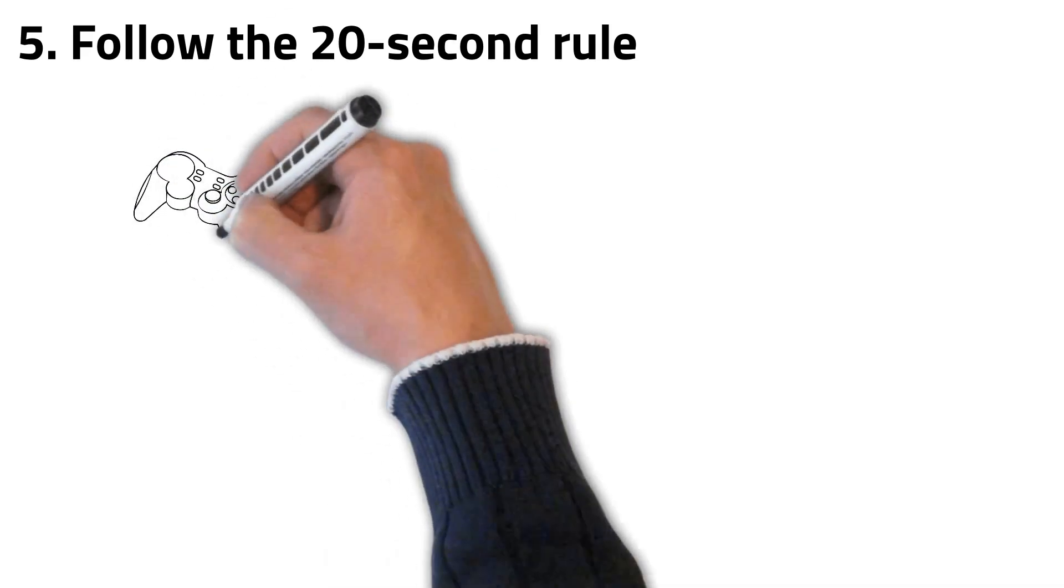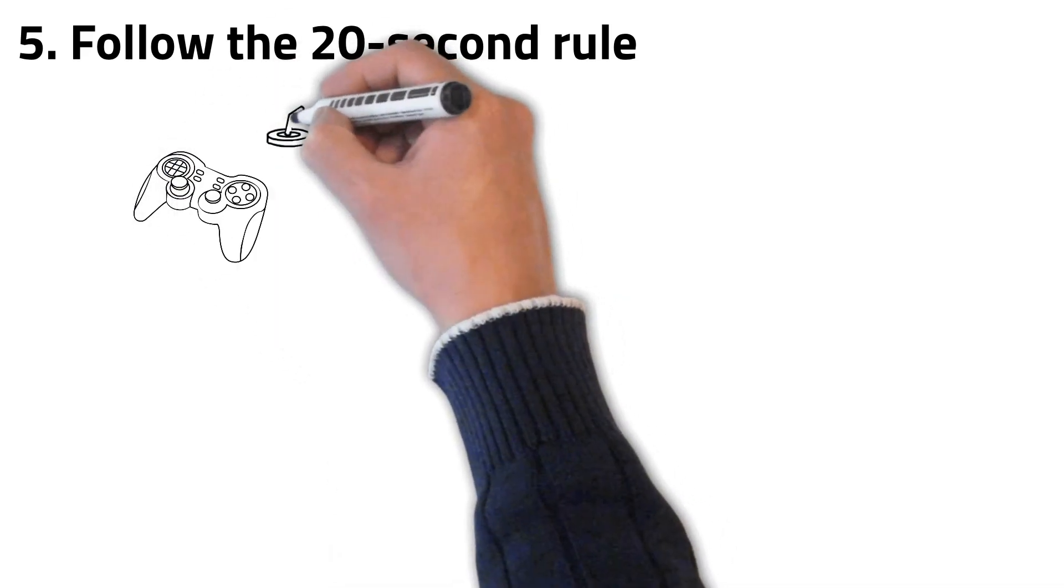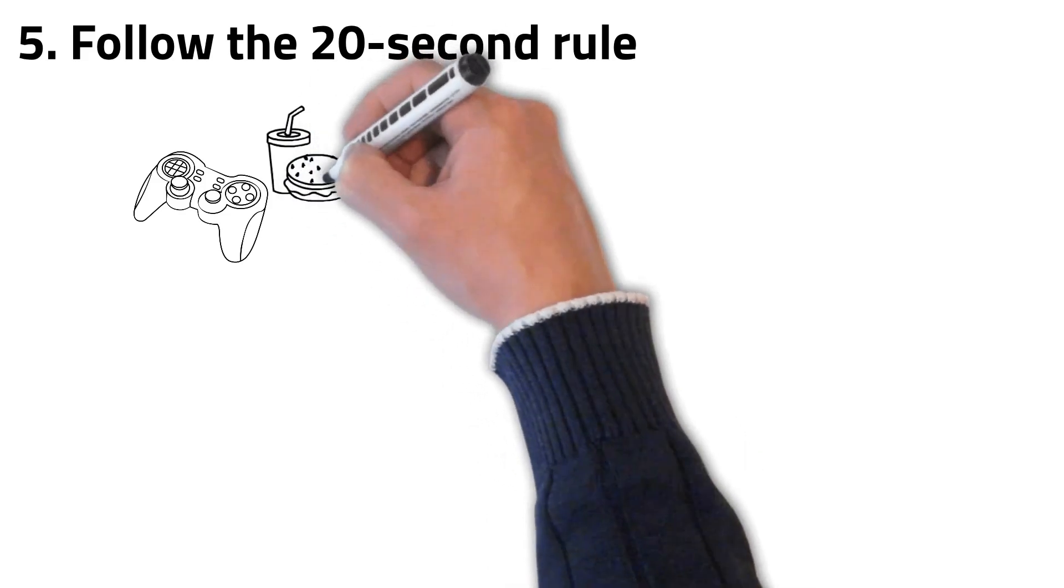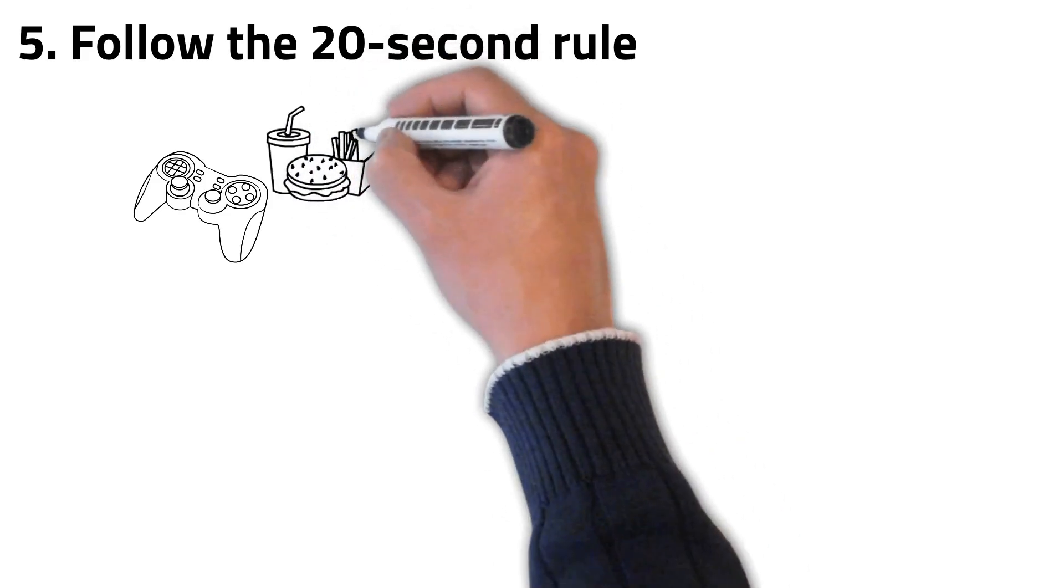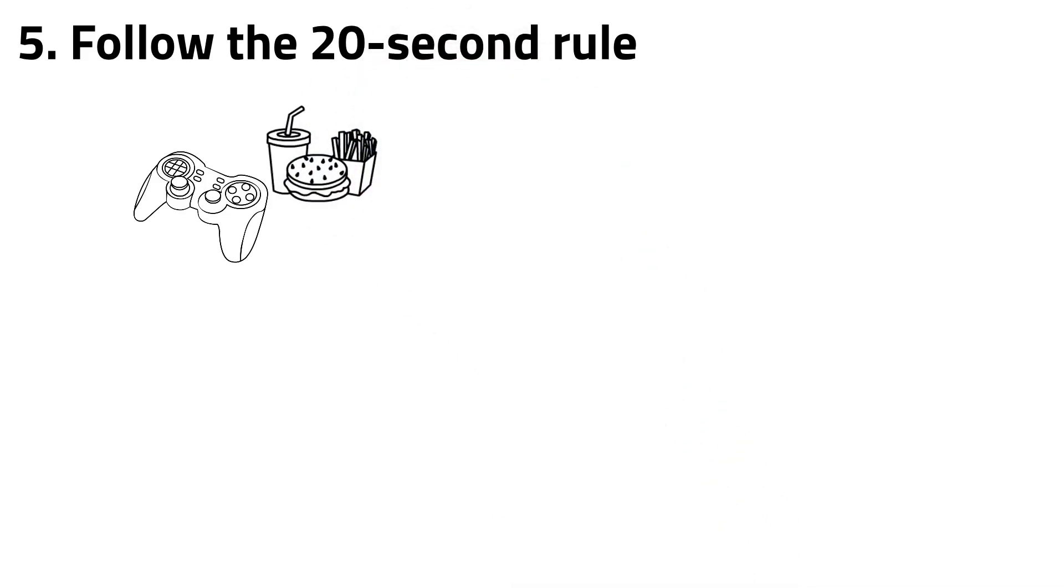The more activation energy an activity requires, the more willpower you need. This explains why it's easier for you to play games and eat junk food than to do an exercise.